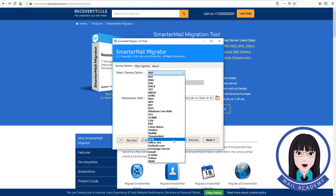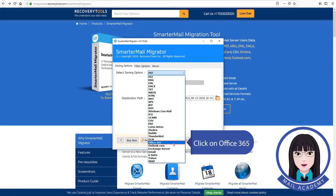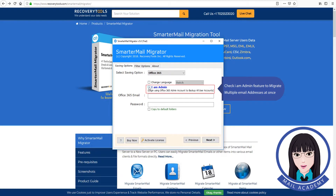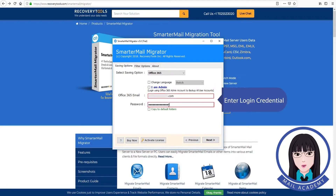Click on Office 365. Check the IAM Admin feature to migrate multiple email addresses at once, then enter your login credentials.